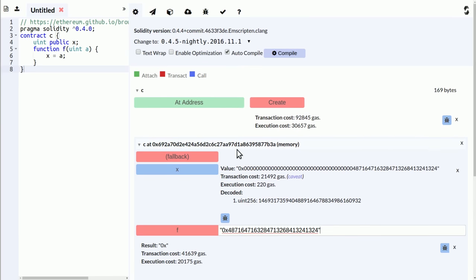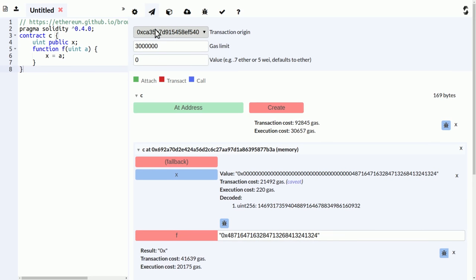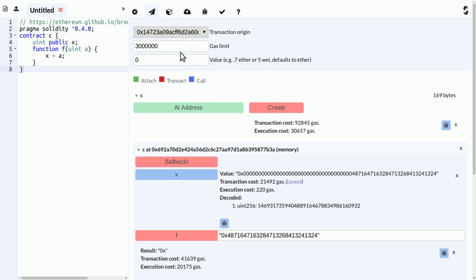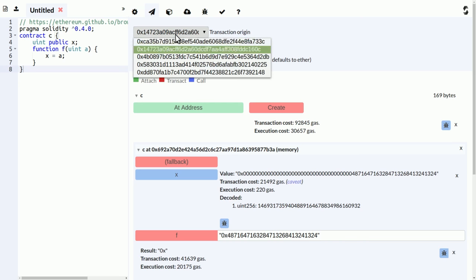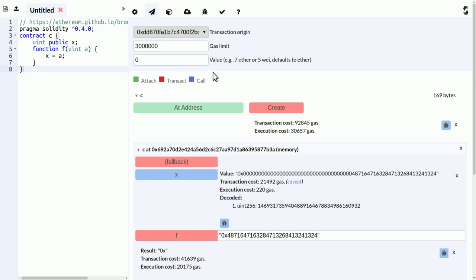Okay, what else do we have? There are some tabs here which I want to explain quickly. Here you can change the transaction origin. If you want to test the contract that has to be invoked from different addresses, then you get five preset addresses here. You can modify the gas limit and you can send ether together with a function call. So if you set it here, then it will be valid until you change it again.